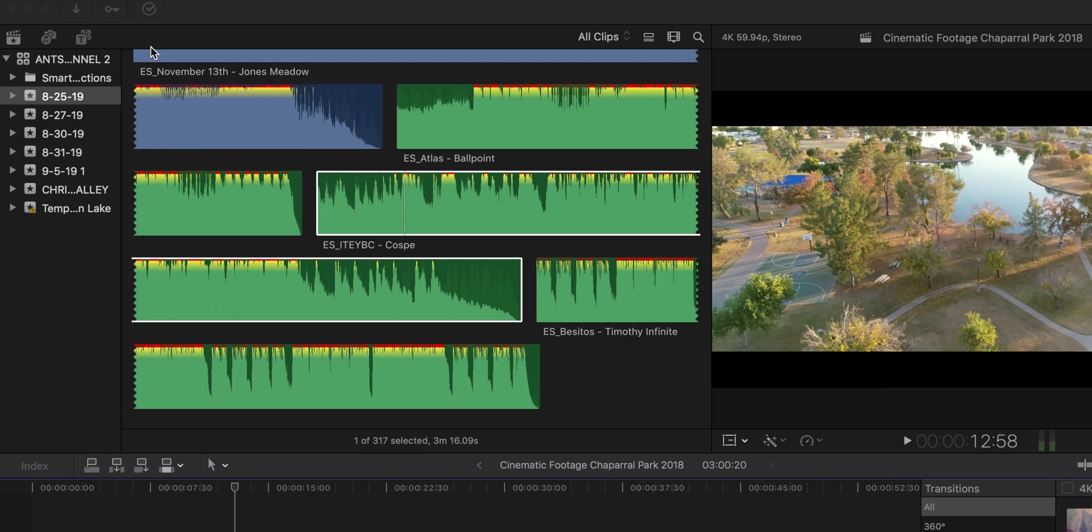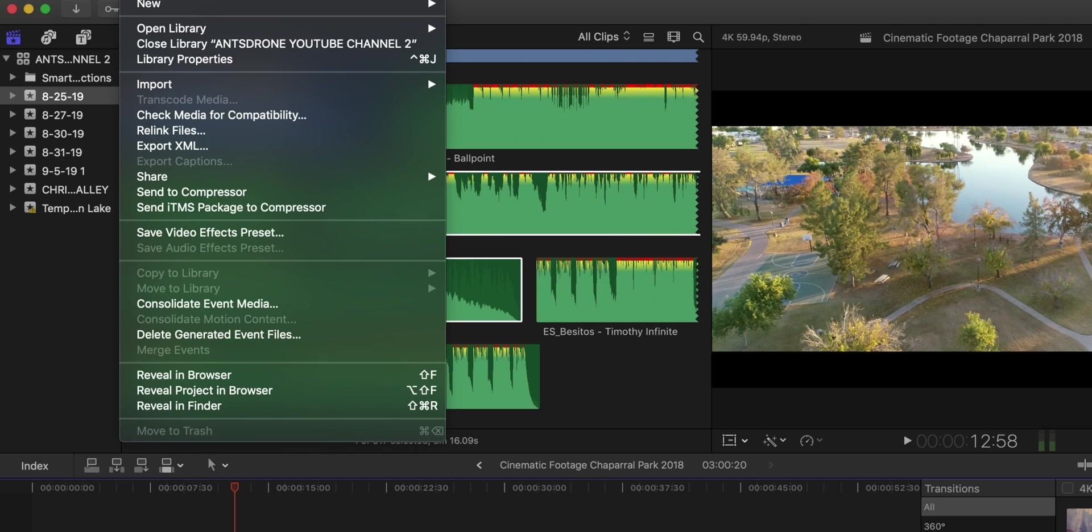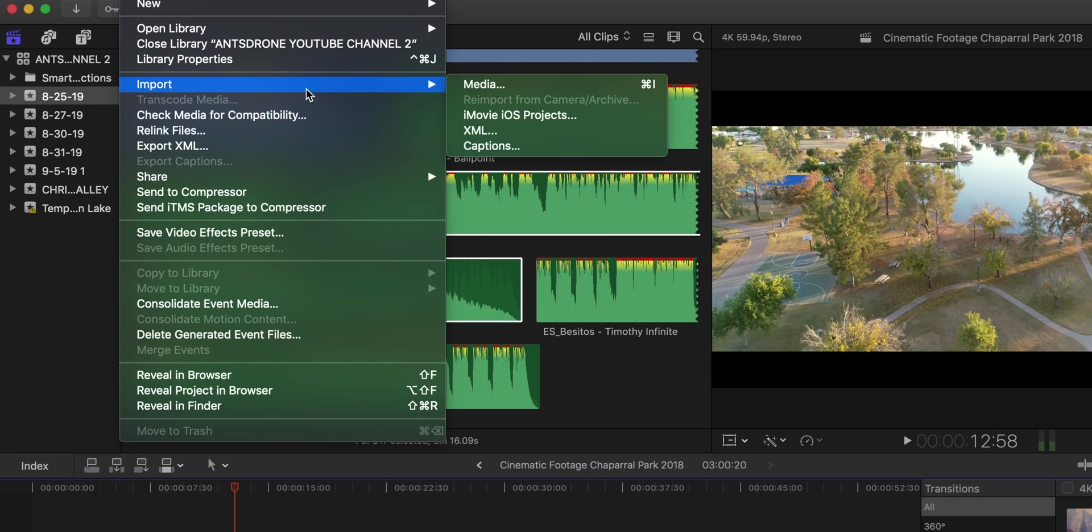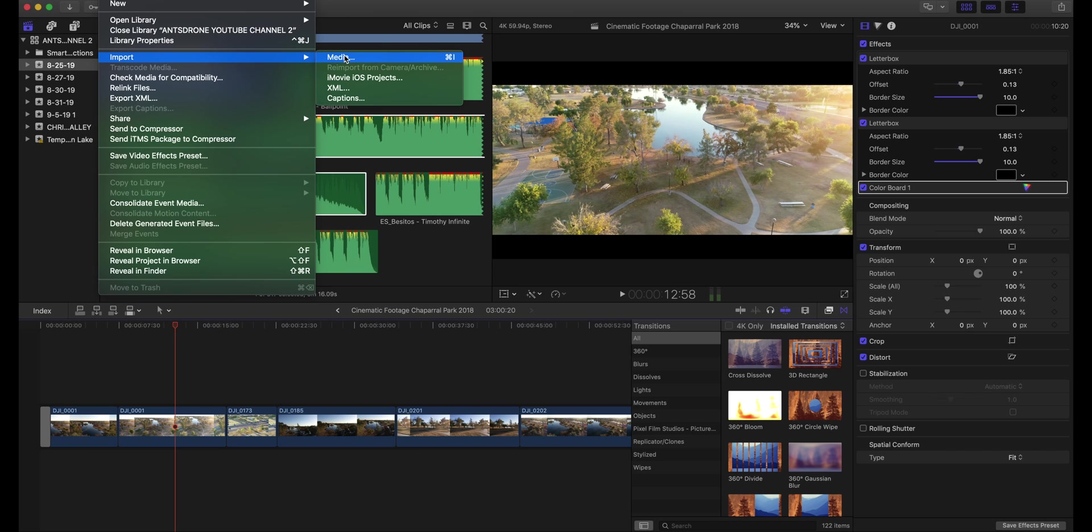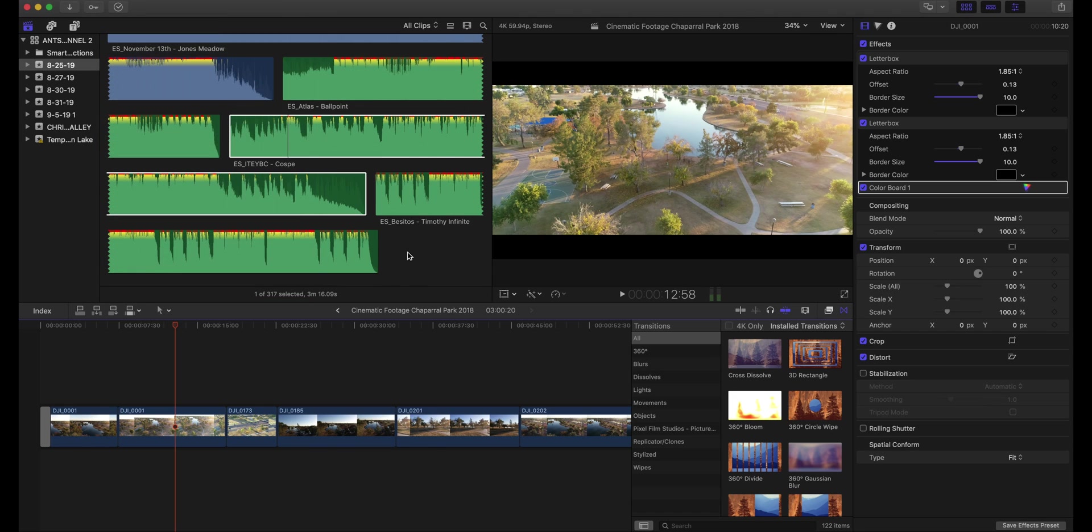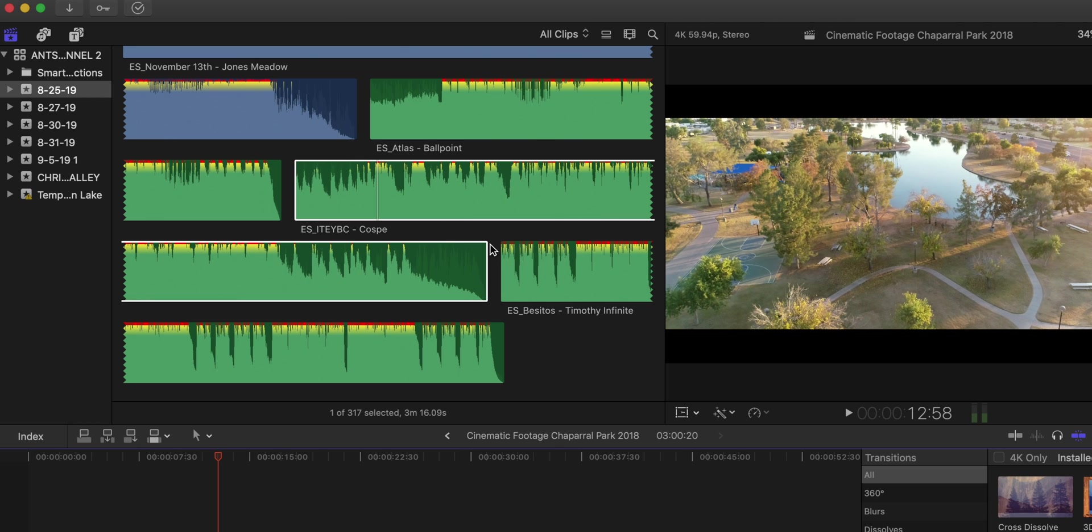So first what you want to do is head up to the top. I cut it off here in the screen recording, so bear with me. You want to go to File, then Import, and then Media. Under Media, you want to select your audio soundtrack wherever you saved it on your computer. You can also drag it from the Finder into Final Cut right over here in the Events Library.